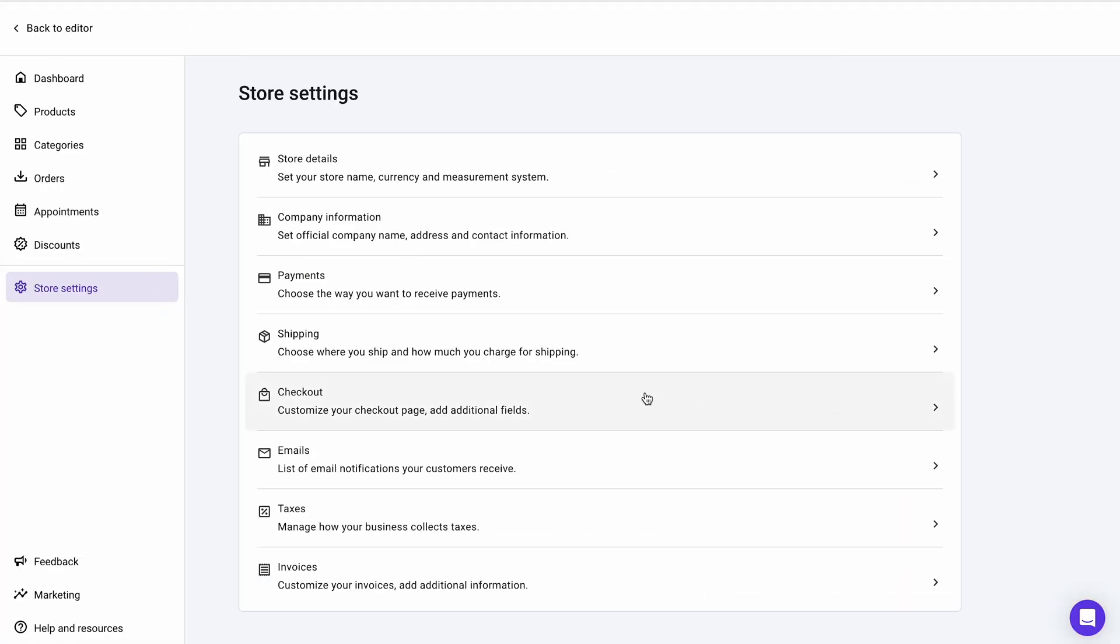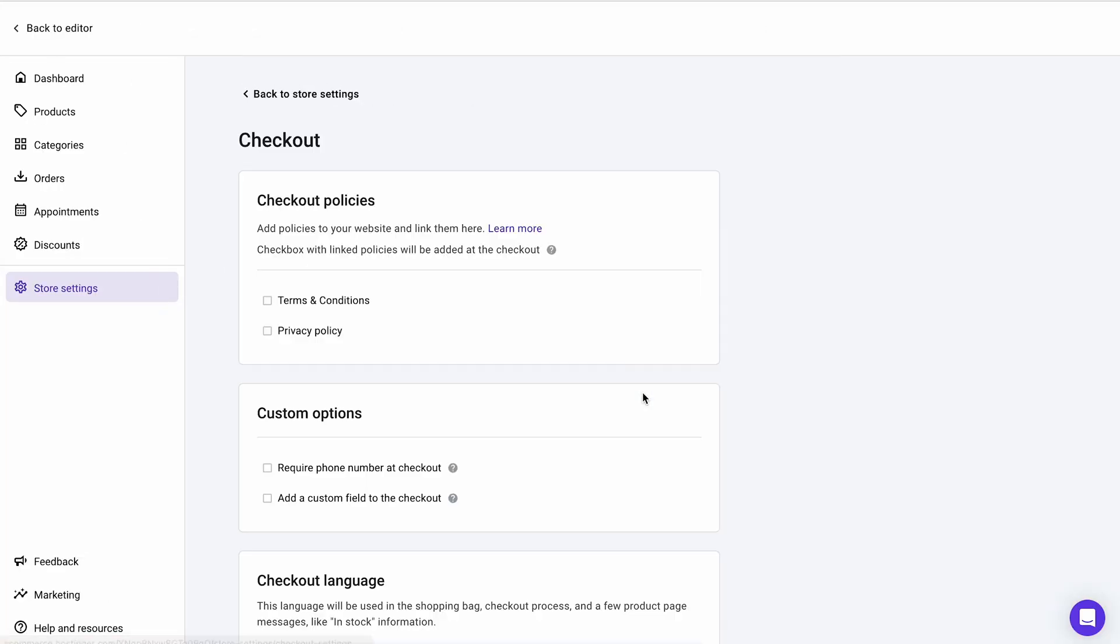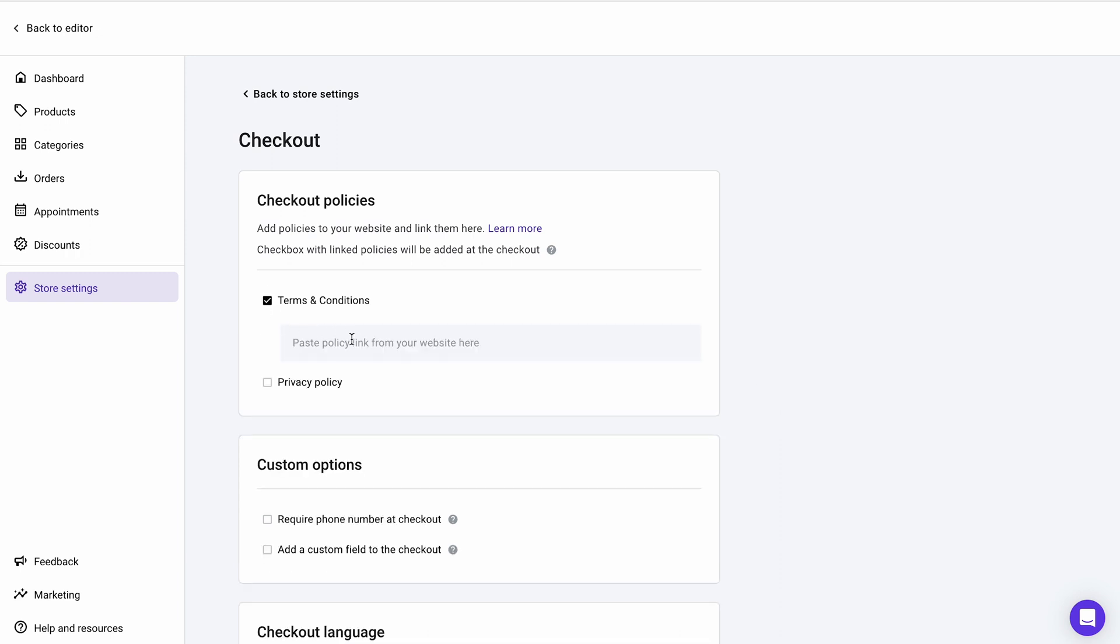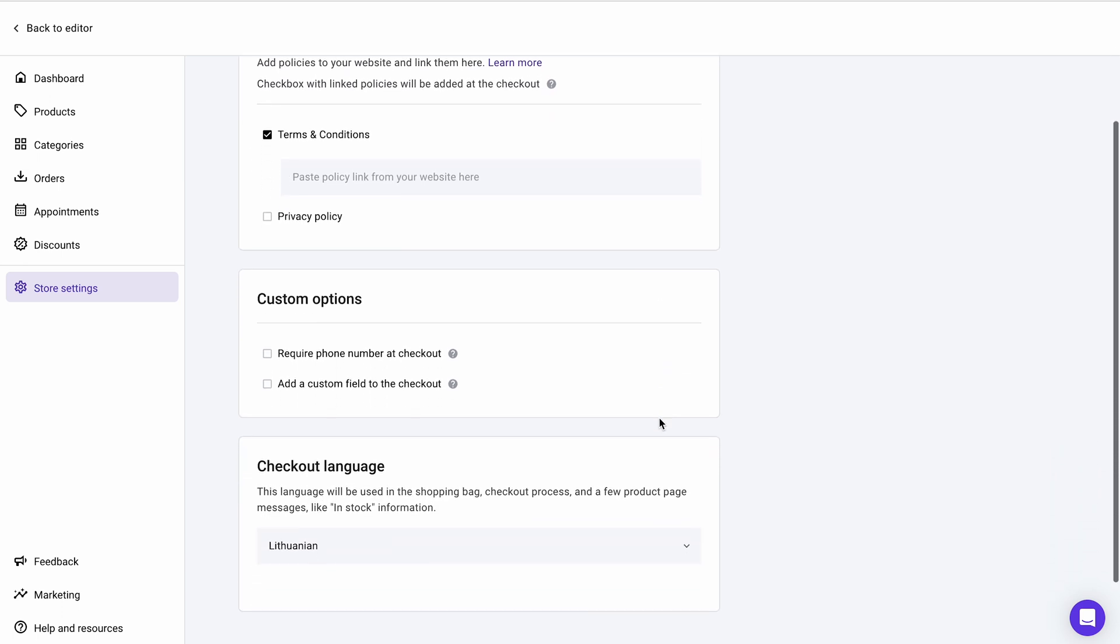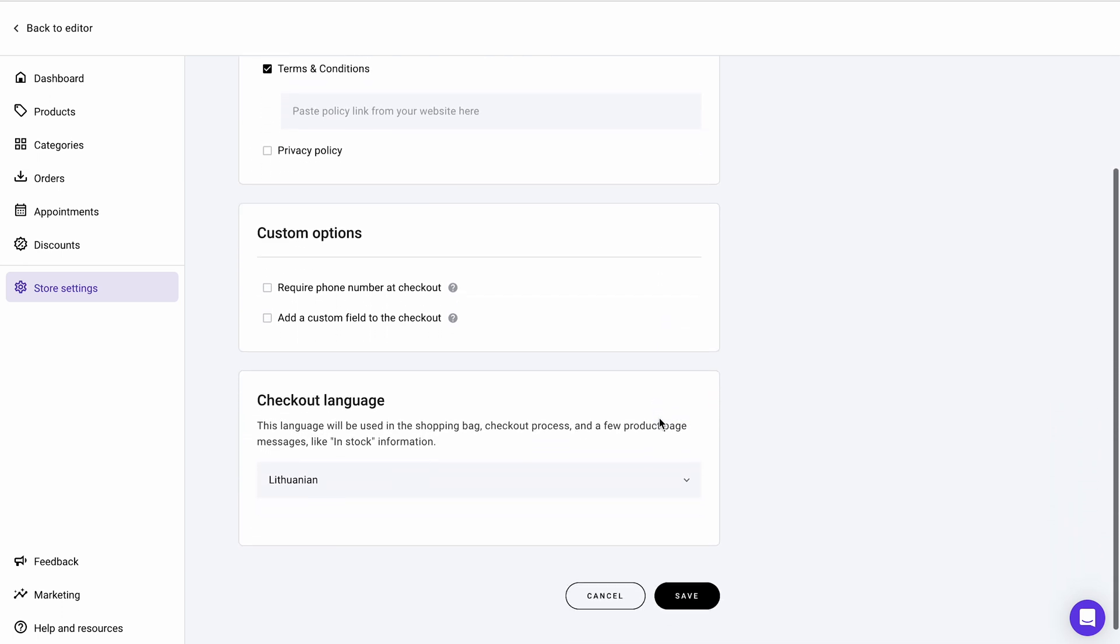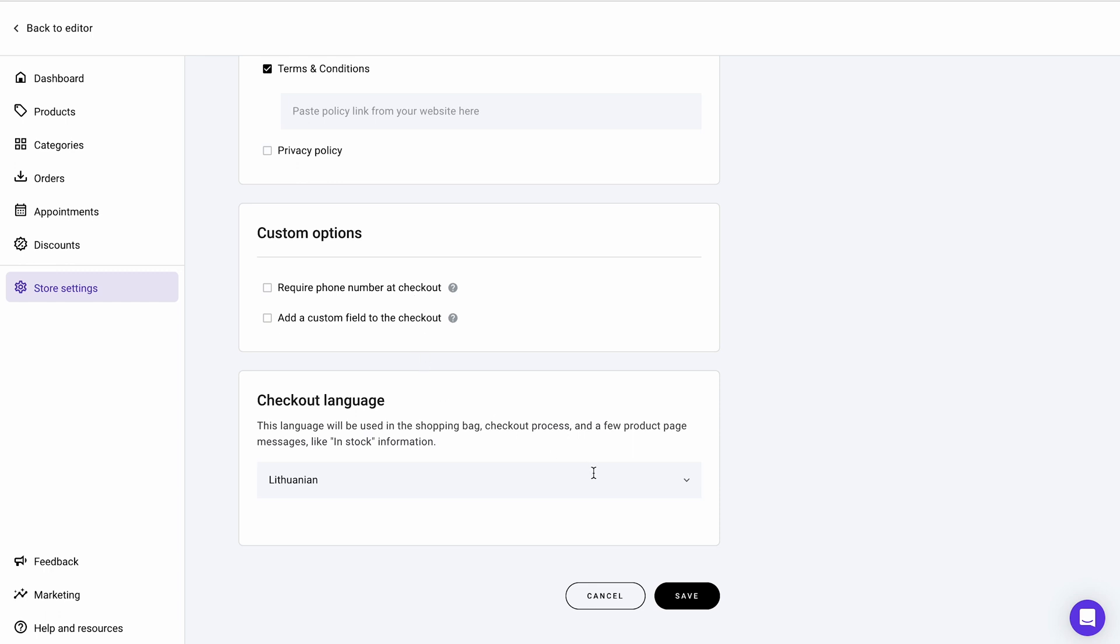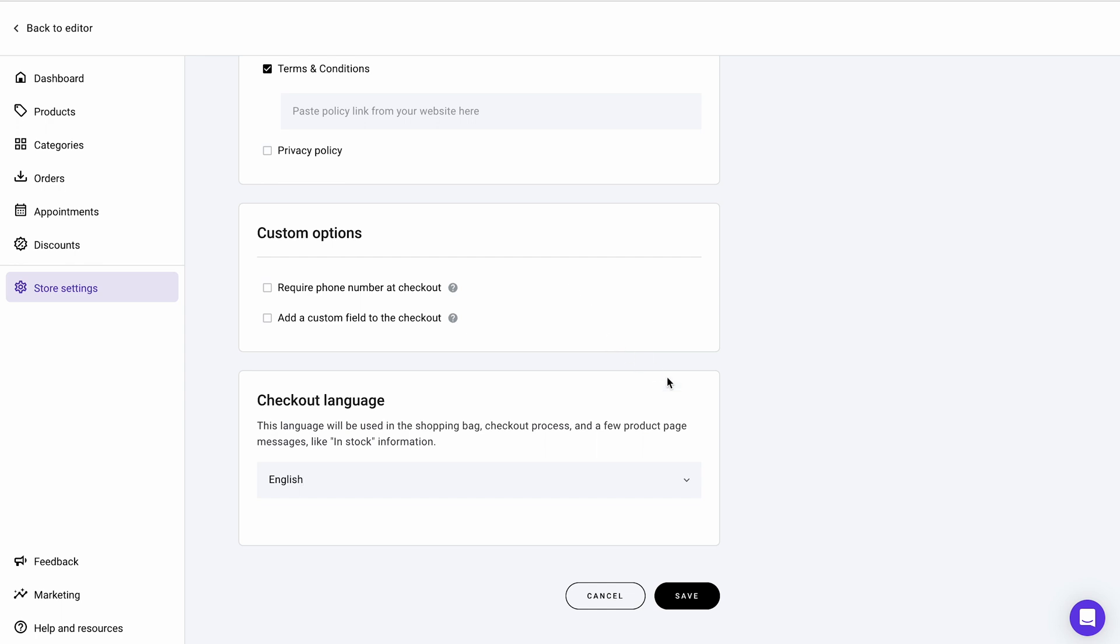Next is the checkout settings page. In the first section, you can add a checkbox with links to your store's policies so your customers can read them before making a purchase. If you want to activate this feature, set up the legal pages beforehand. Under that are the options to add more information such as phone numbers during the checkout. You can also change your checkout language by clicking the drop-down menu at the bottom of the page. This will change the language used in the shopping bag, checkout process, and a few product page messages.